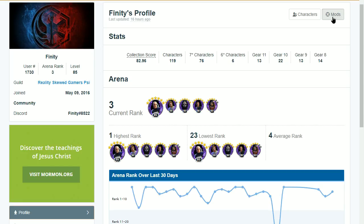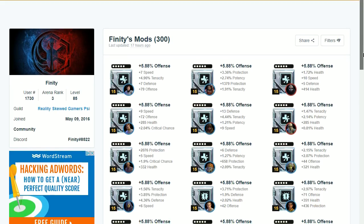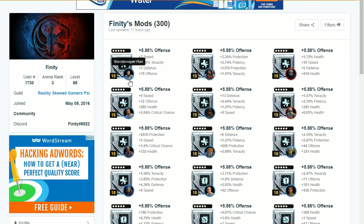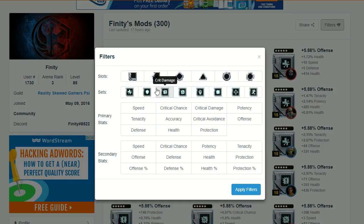When you go to the mods page it'll show you all the different mods equipped on your characters, including the character profile, the shape, the set, the mark, and all the different stats. To search for the most important mods you'll use the filters option. The filters option lets you break apart your mods based on shape, set, primary stat, and secondary stats — helping you figure out where you want your best mods.